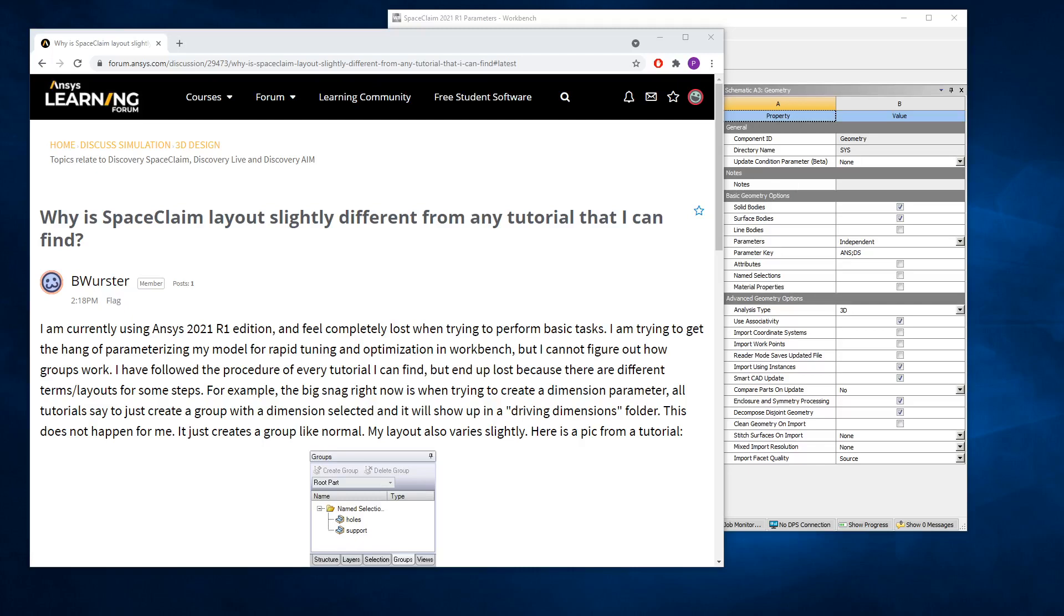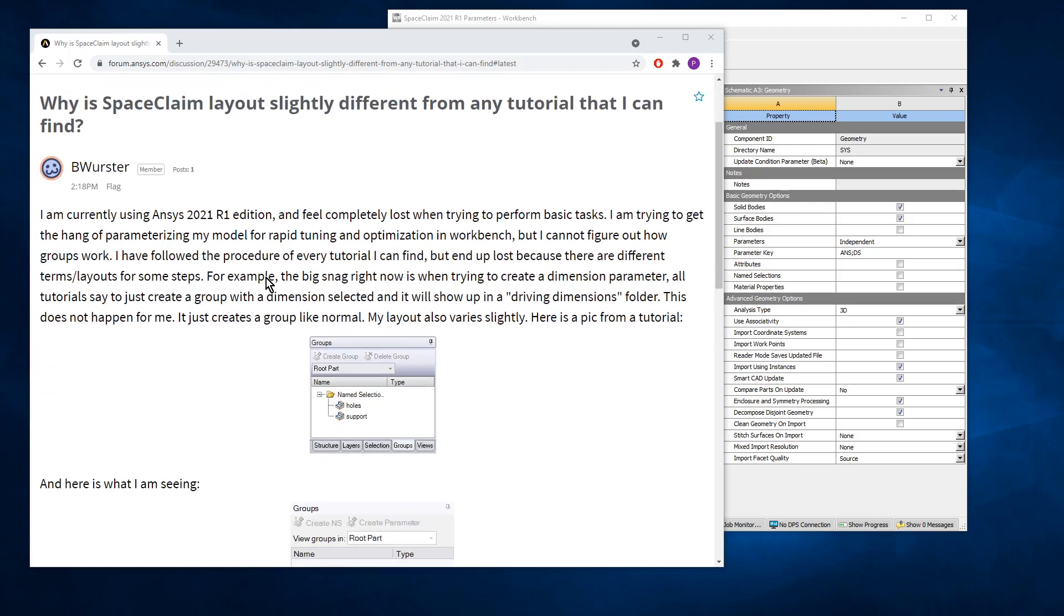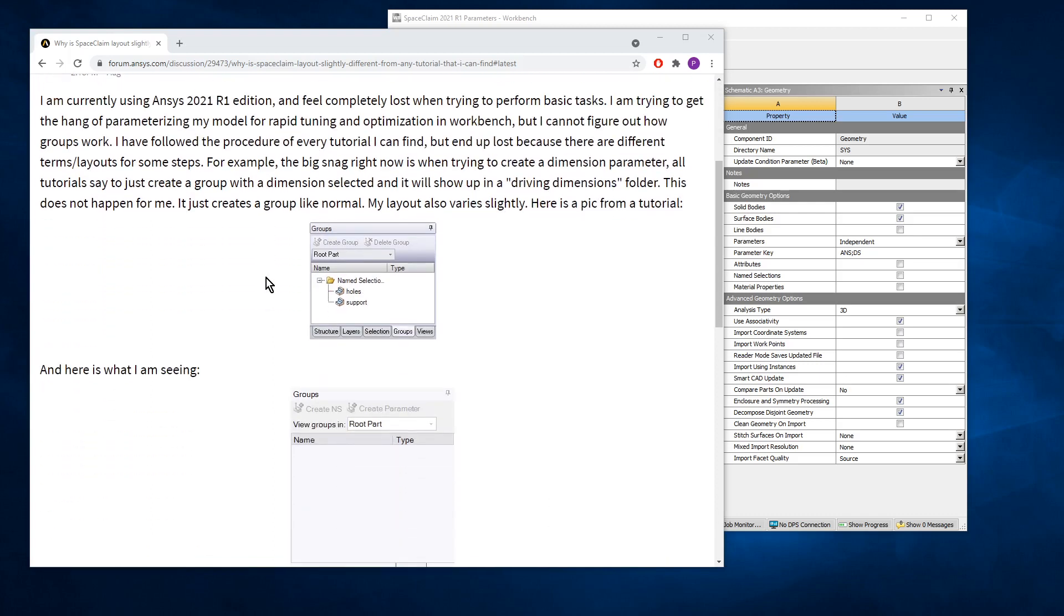Hello, this is Peter Newman. I'm a member on the ANSYS Learning Forum and I have a question here from Bea Wurster about SpaceClaim and trying to create parameters or driving dimensions.